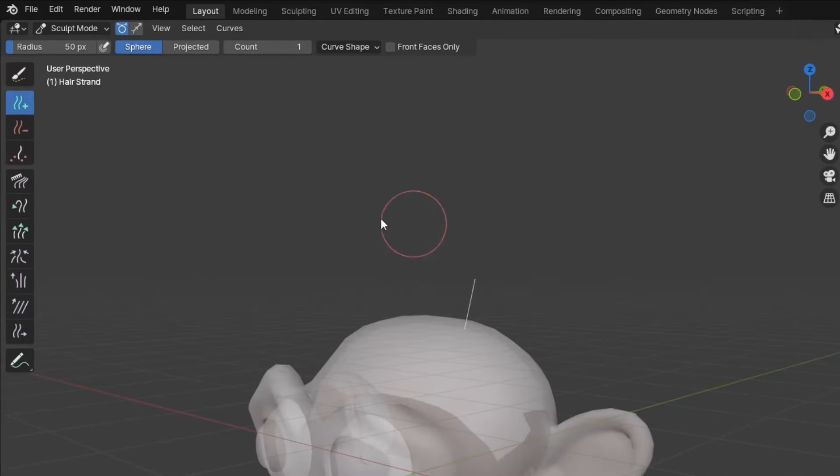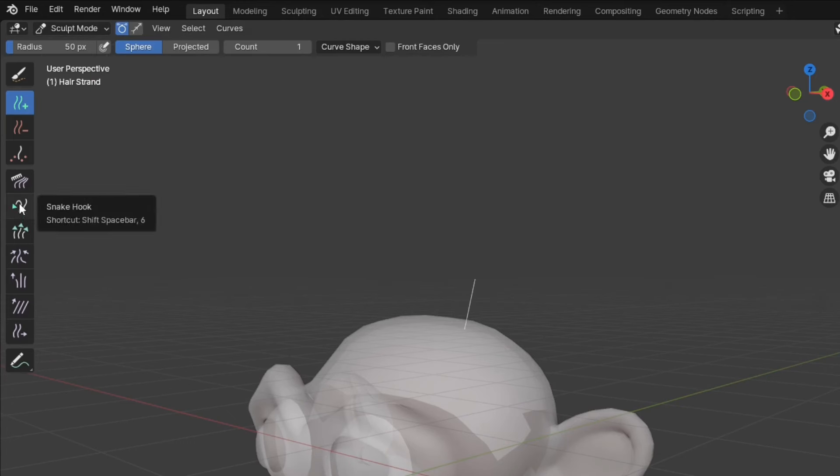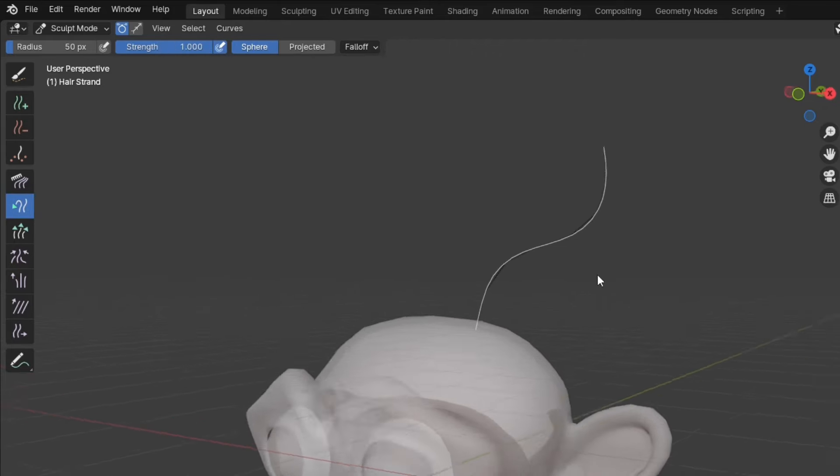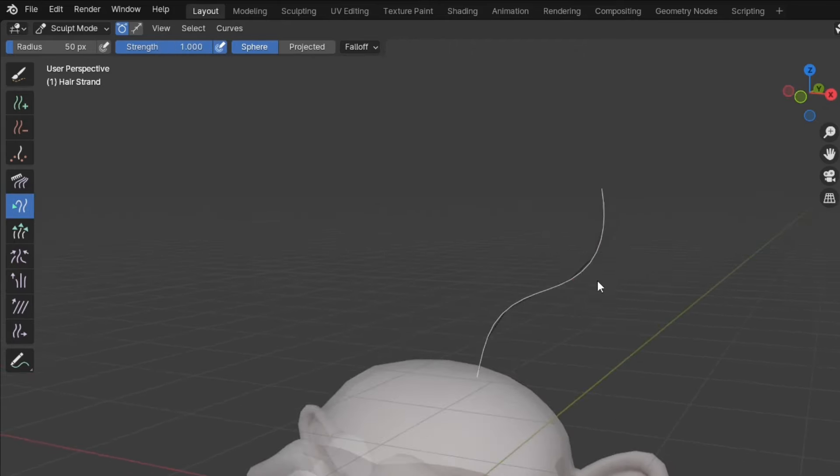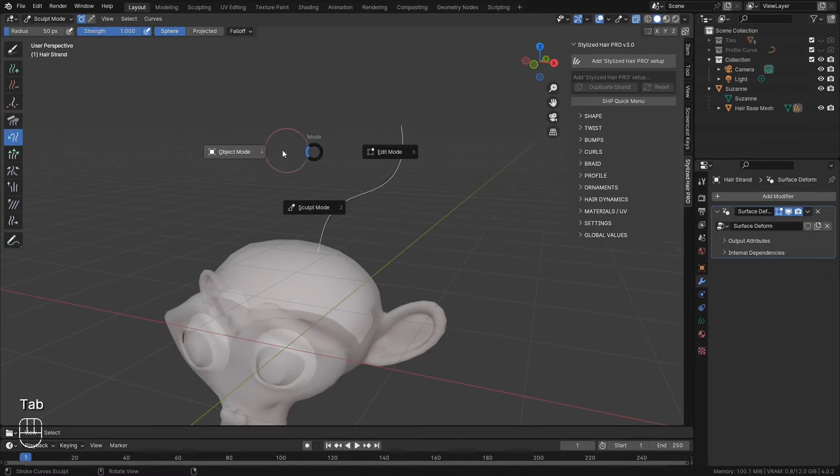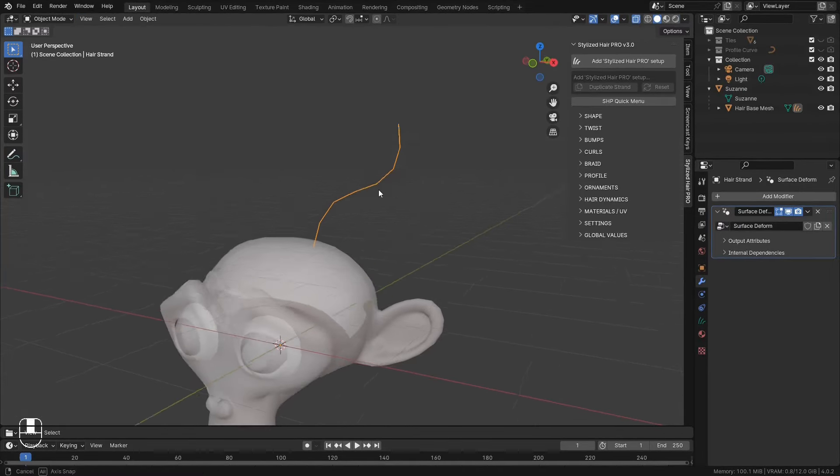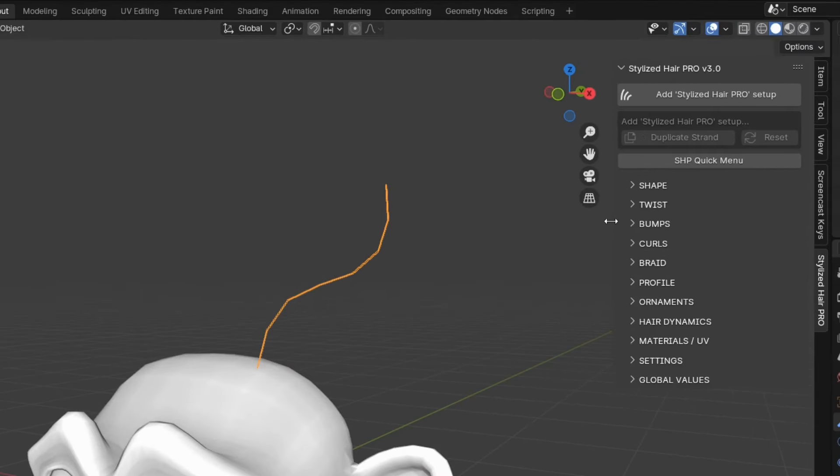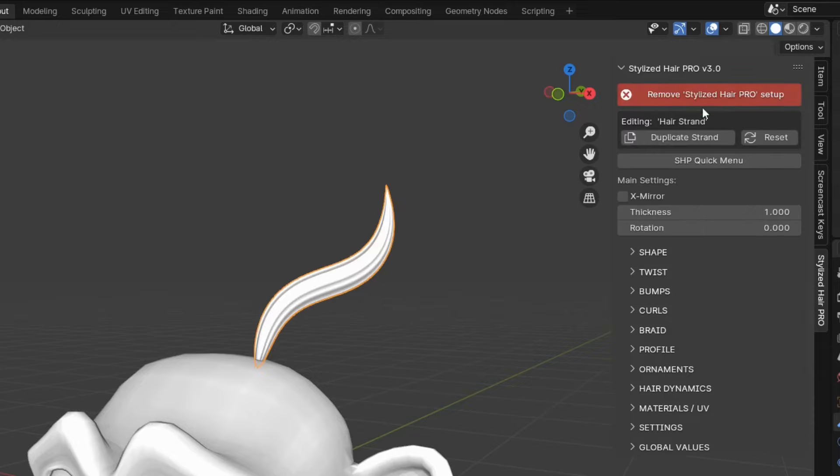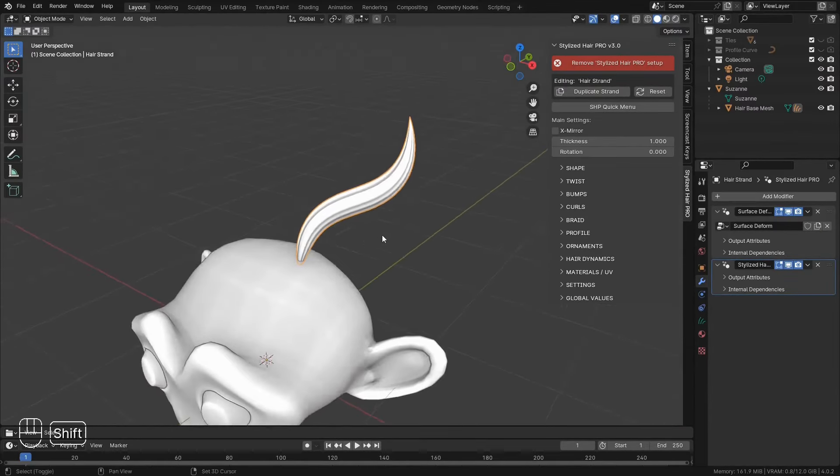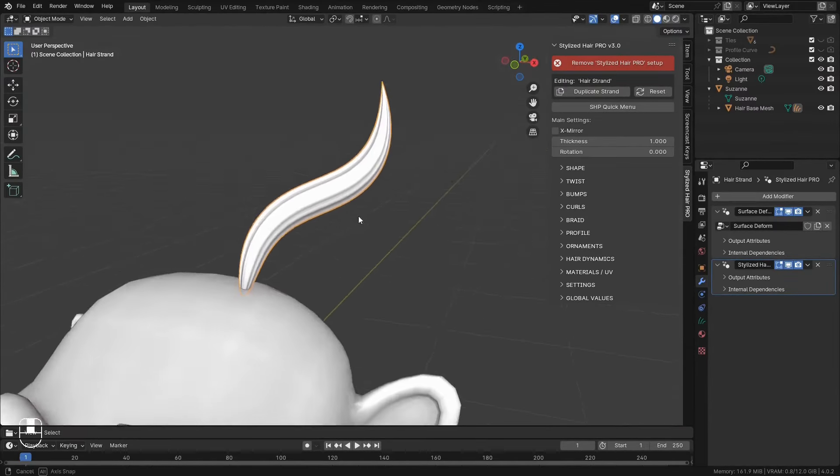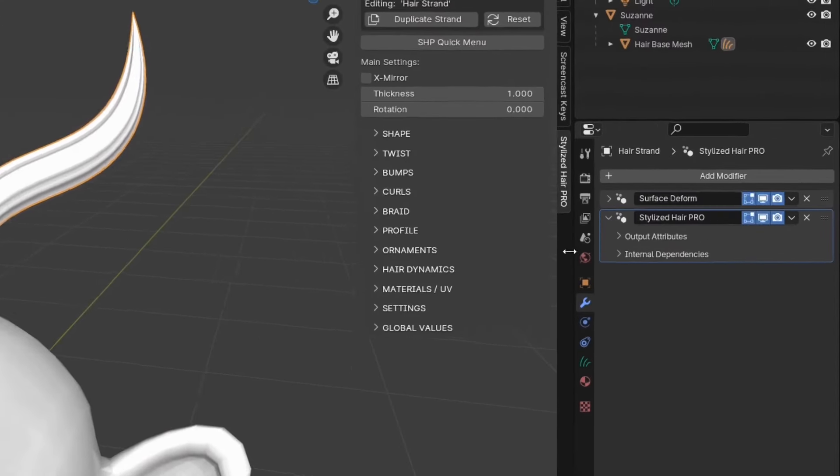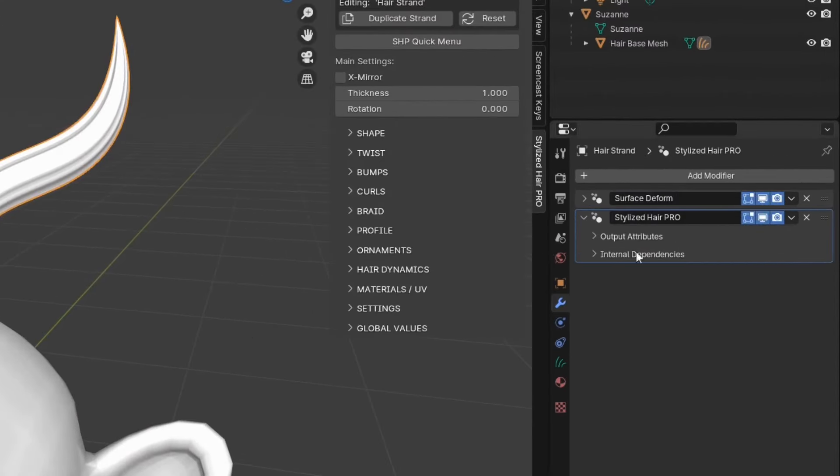Now just click somewhere on the mesh and we have our first hair curve. It has entered us into Sculpt mode. And here we can use the Snake Hook tool to drag out this curve. Like so. Now we can go into Object Mode. Then with this curve selected, we can add our Stylized Hair Setup. And there it is. We now have a hair strand.